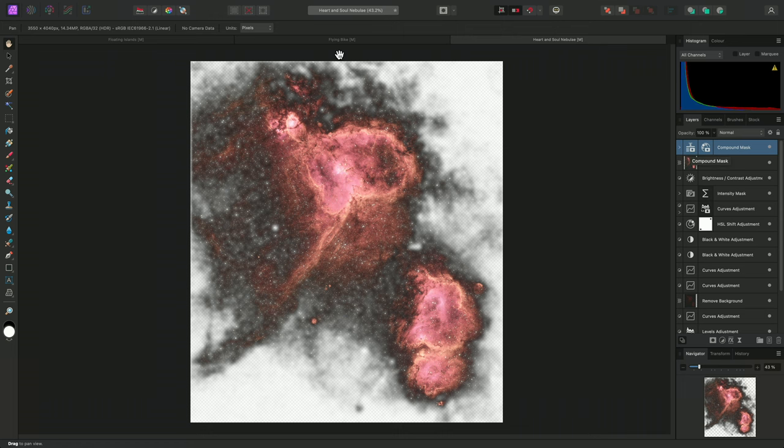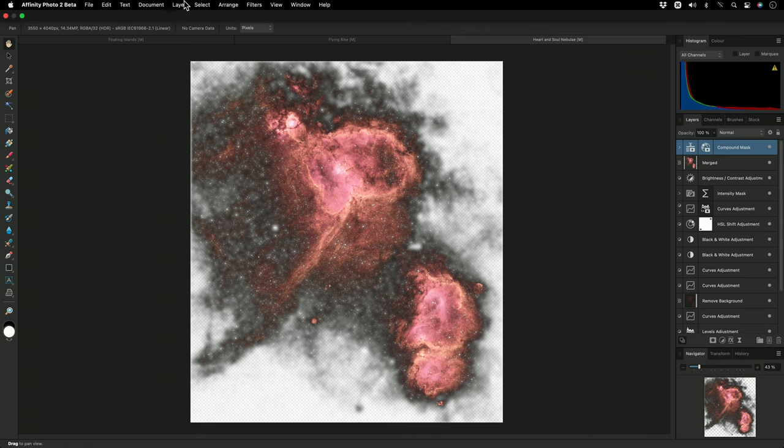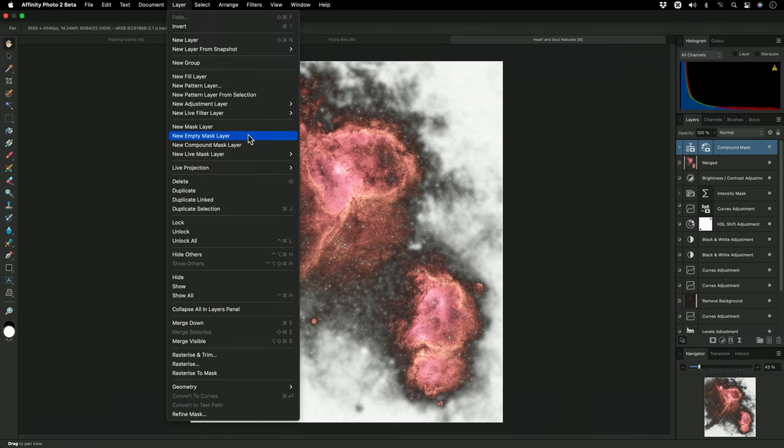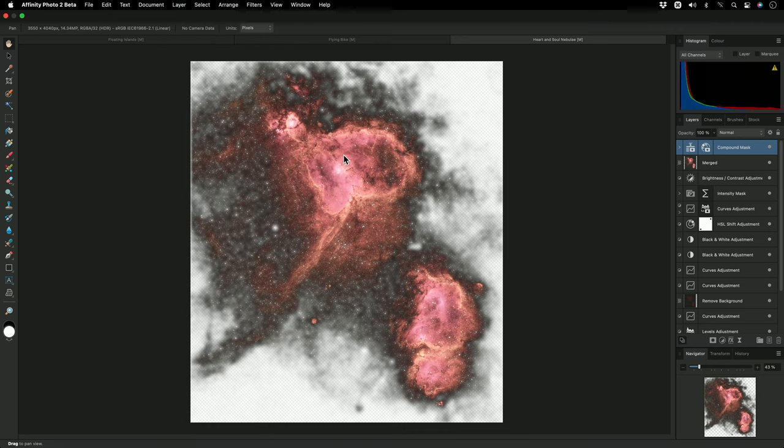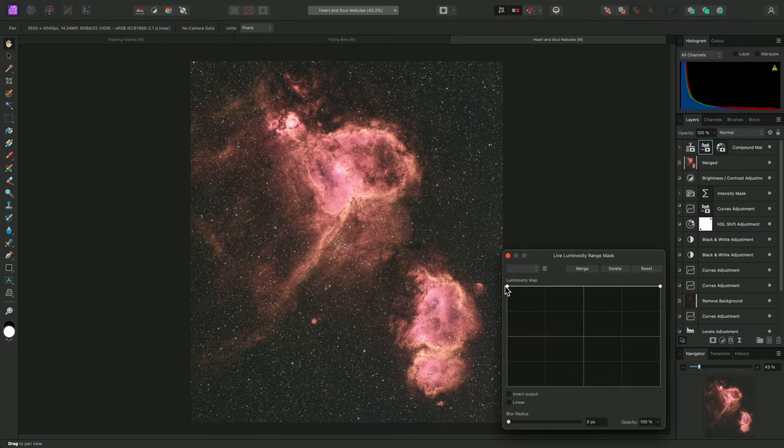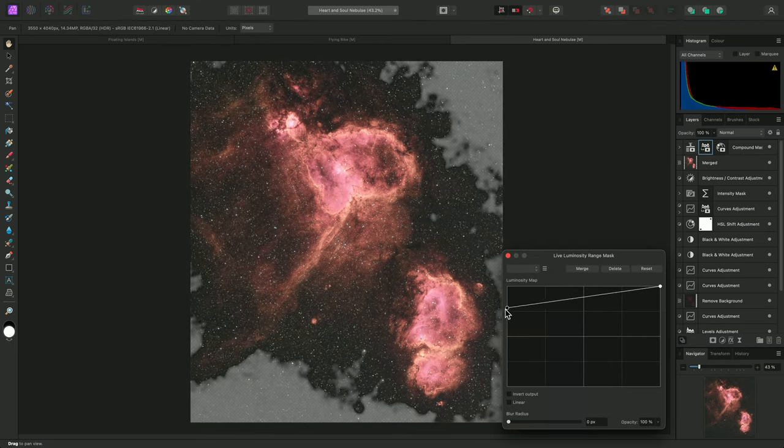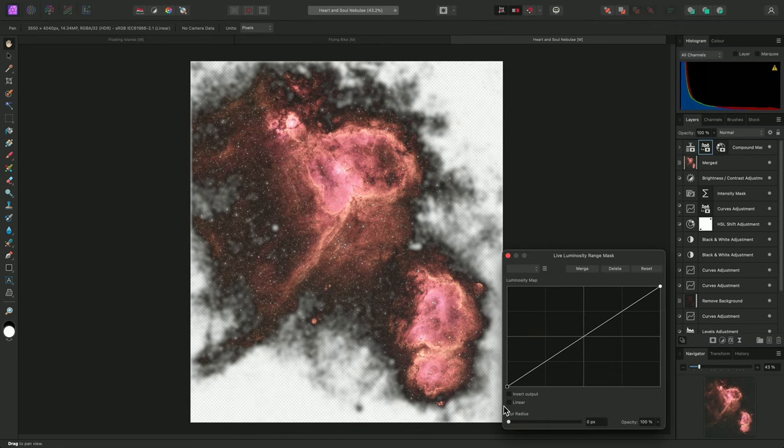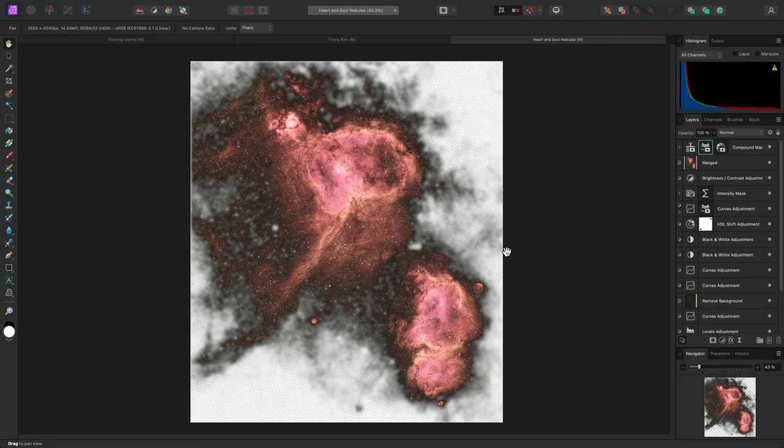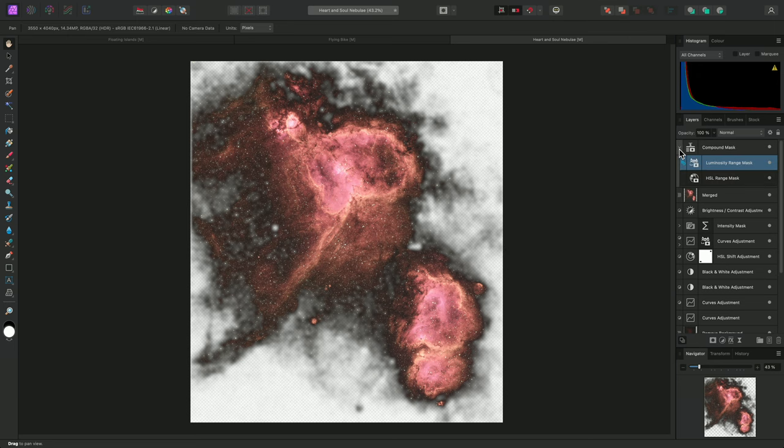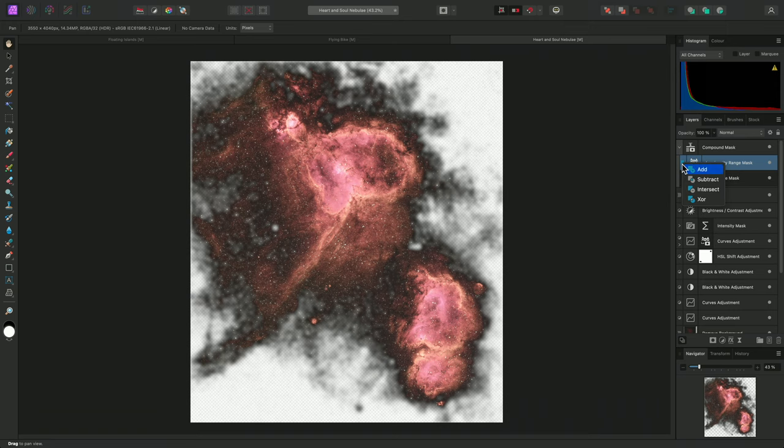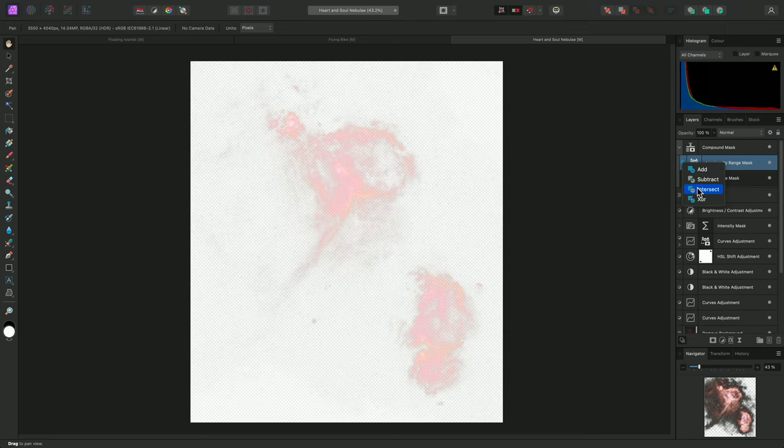Now I'll select the compound mask, and I'll also add a luminosity range mask. I'll drag the left-hand node down, then I'll close the dialog, expand the compound mask, and set the luminosity range mask's operator to intersect.